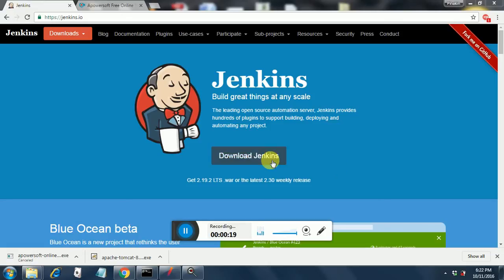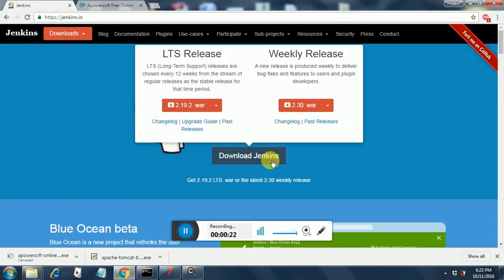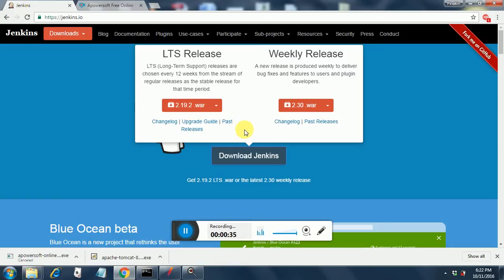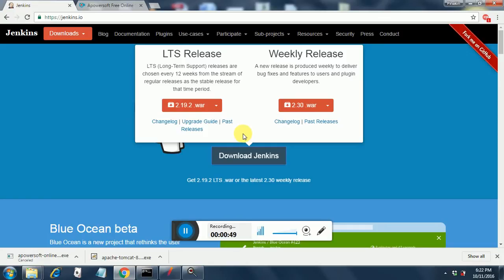Then you will be taken to this new page design. Just take the LTS release, long-term support, because that's a stable release. There is another release called the weekly release, but this weekly release will be a bit unstable and you don't have the guarantee that it will work. So better go for this LTS release, and it will download a WAR file for you. Download it anywhere on your machine and then you can move ahead.